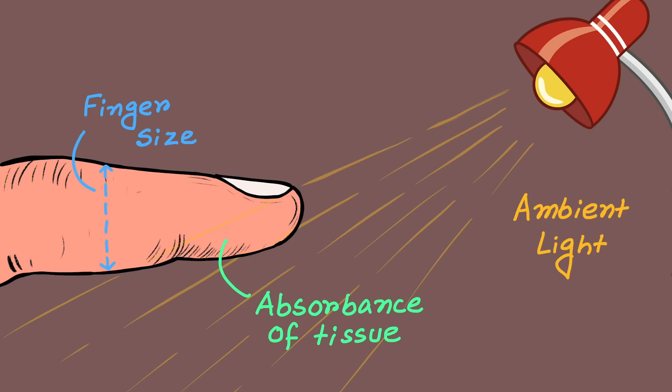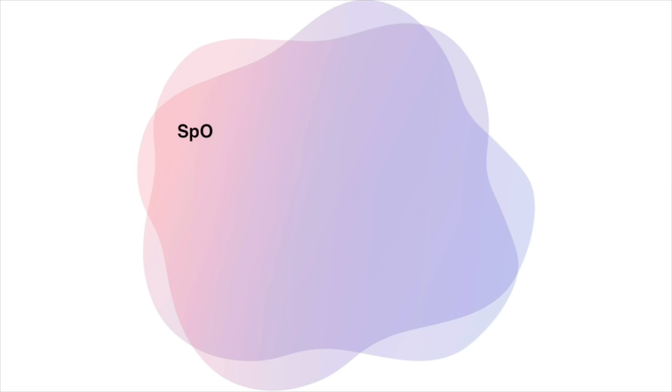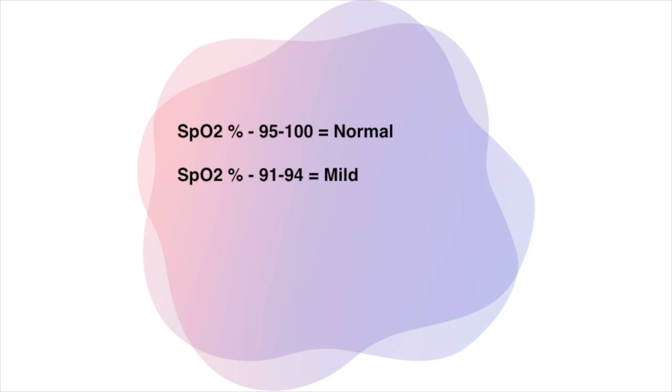This increases the precision of the results that it provides. Now let's discuss about the interpretation. A healthy person should be able to achieve normal blood oxygen saturation levels or SpO2 of 95% to 100% consistently. If SpO2 value is 91 to 94%, it is considered as a mild hypoxemia. For patients with mild respiratory distress, the SpO2 should be 90% or above.